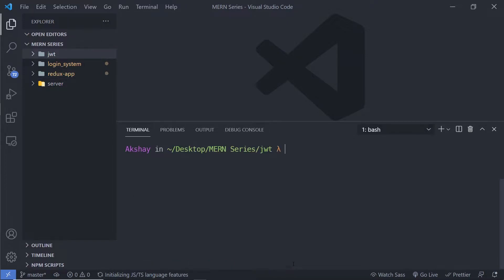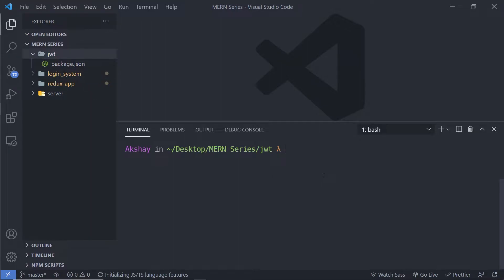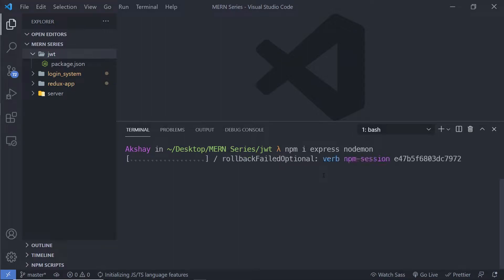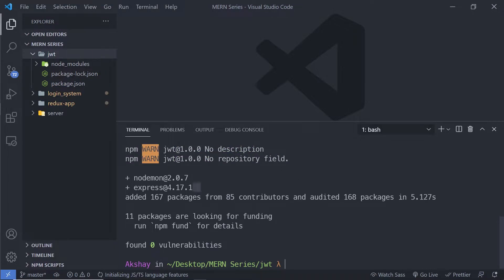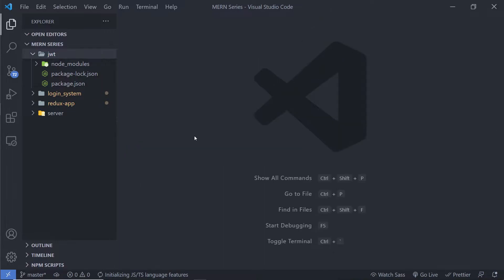Once initialized, inside the JWT folder you can notice there's a package.json file. Inside this JWT folder I'm going to install some node modules — I'll run npm install and install express as well as nodemon. When I press enter, I'll have both these modules inside my project.